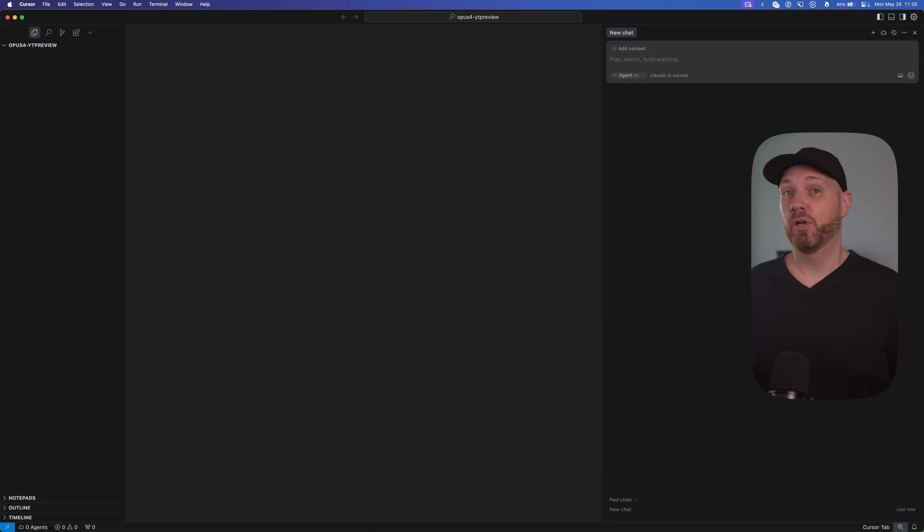Now let's go into Cursor and look at how simple all of this really is. Before you say you don't use Cursor — whether you use Windsurf or VS Code, the steps will be exactly the same. All of these editors are based on the same code, and every step I'm going to take, you can take in your editor too.